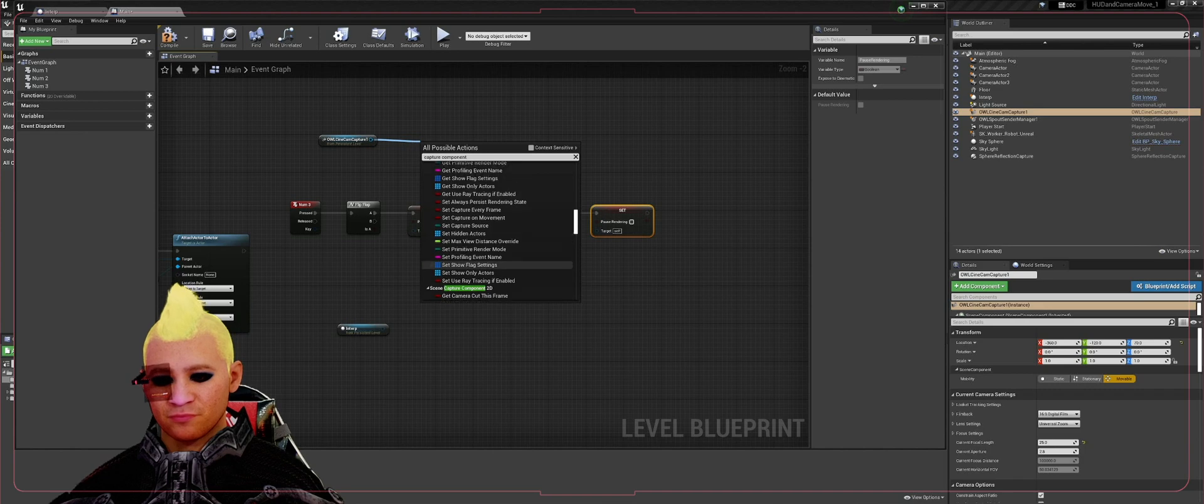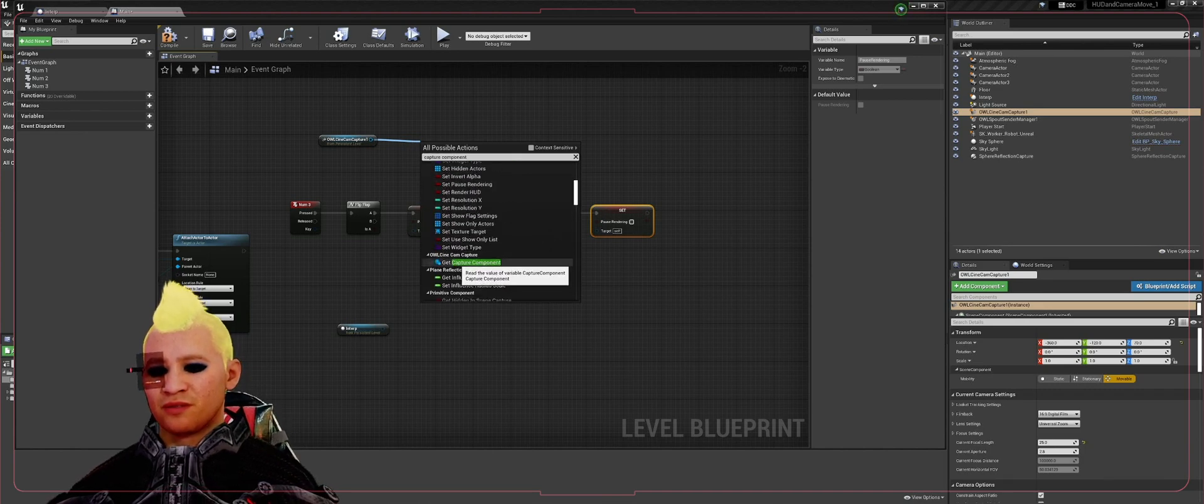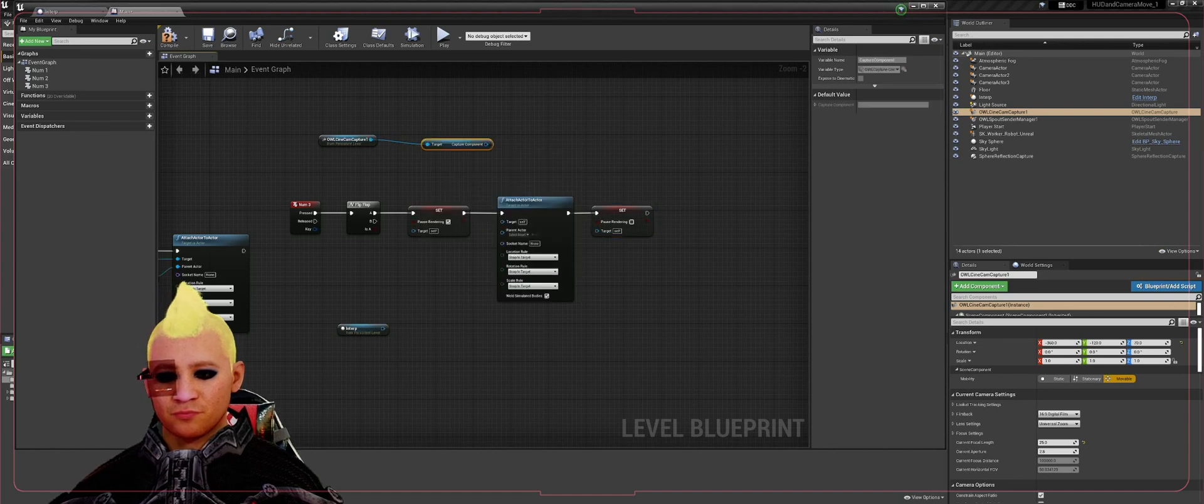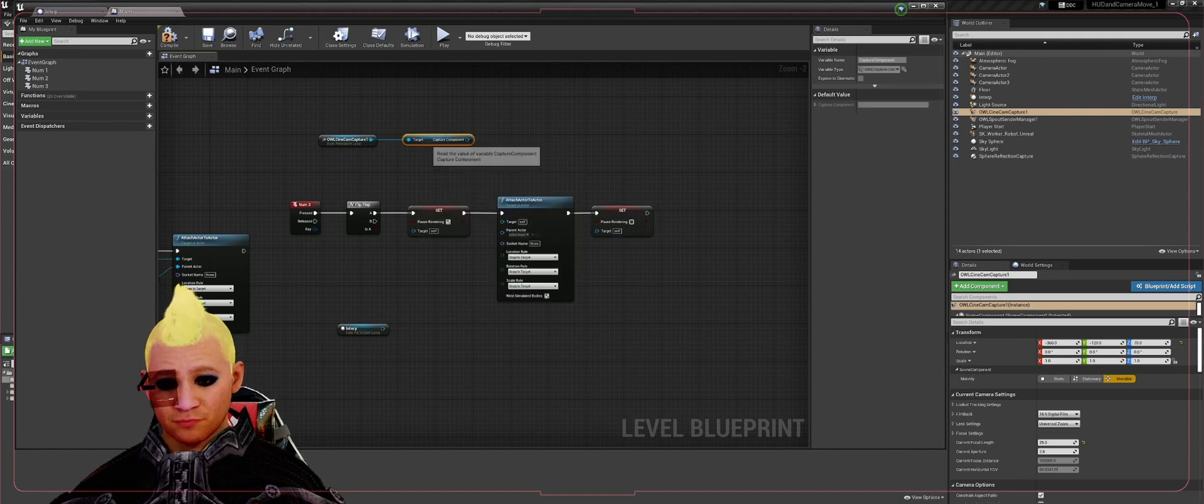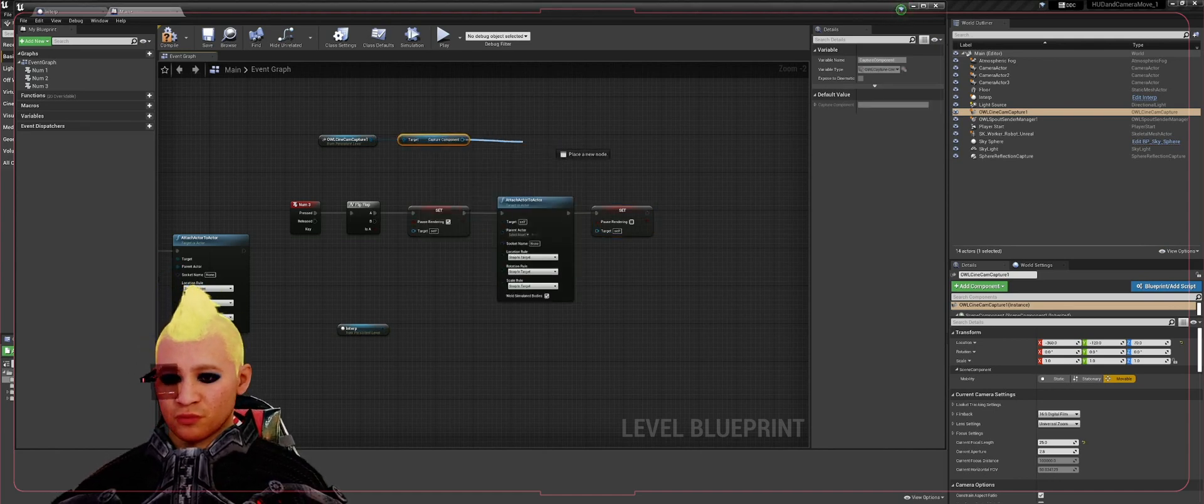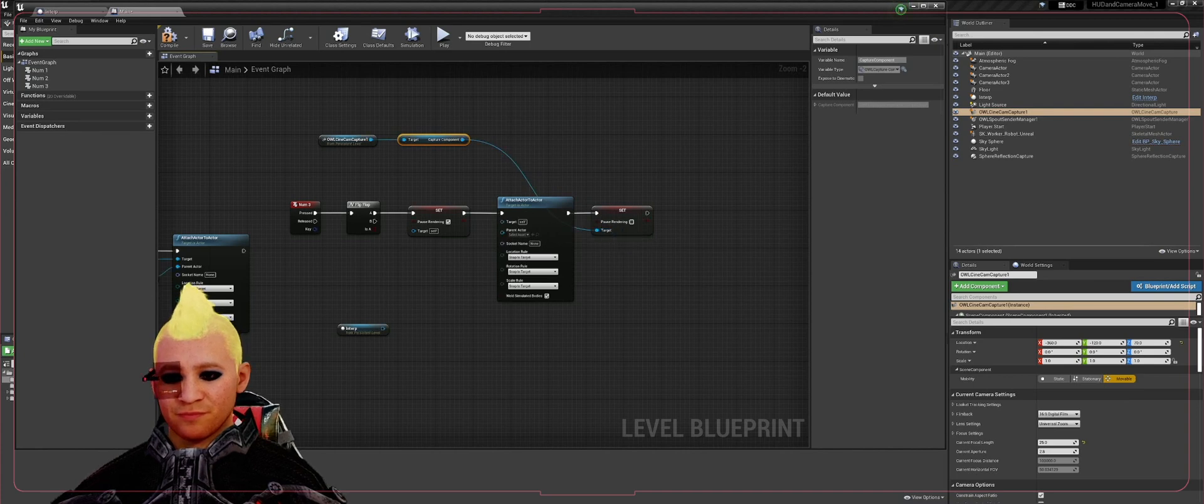Look for the owl. Right here, owl cinecam capture, get capture component. You're going to drag that into your pause rendering.